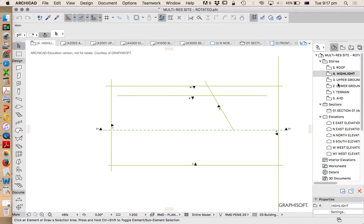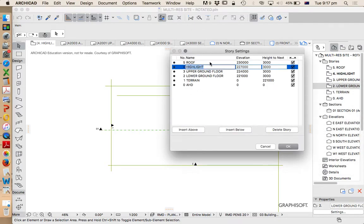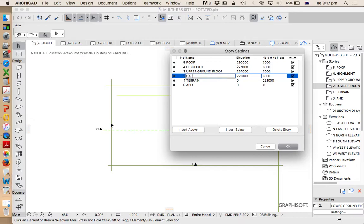Now we need a few more stories. So let's go back into those story settings. Why did I get out? Just so you could show the process. Lower ground floor, upper ground floor, maybe that's right. We could call this first one basement. Now the name doesn't really matter. It's really just to help us identify it. Basement.